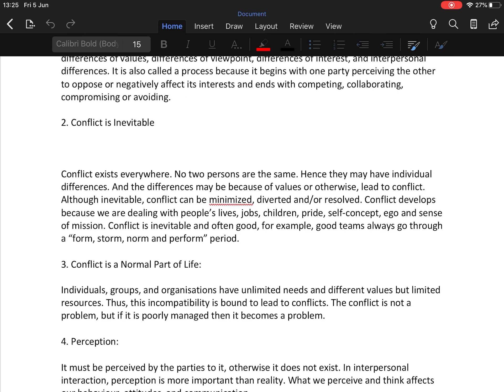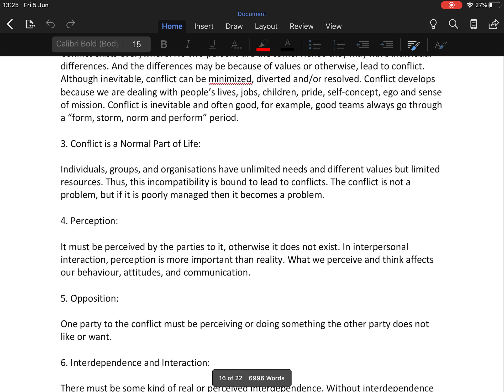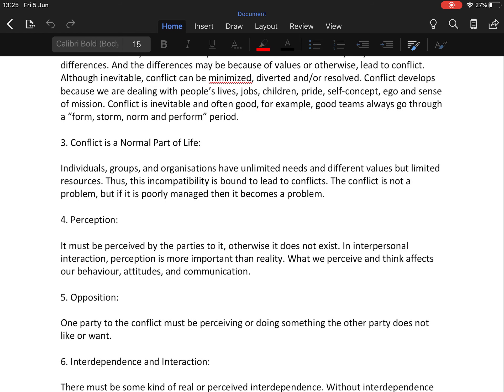Second, conflict is inevitable — it exists everywhere. No two persons are the same, hence they may have individual differences, and those differences may lead to conflict. Although inevitable, conflict can be minimized, diverted, and resolved. Third, conflict is a normal part of life. Individuals, groups, and organizations have unlimited needs and different values but limited resources, so this incompatibility is bound to lead to conflict.